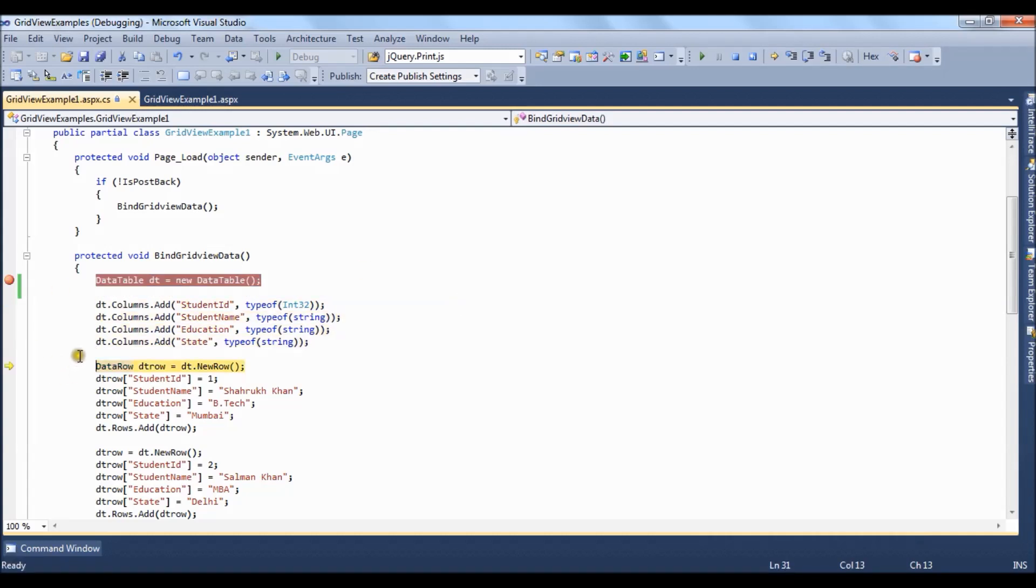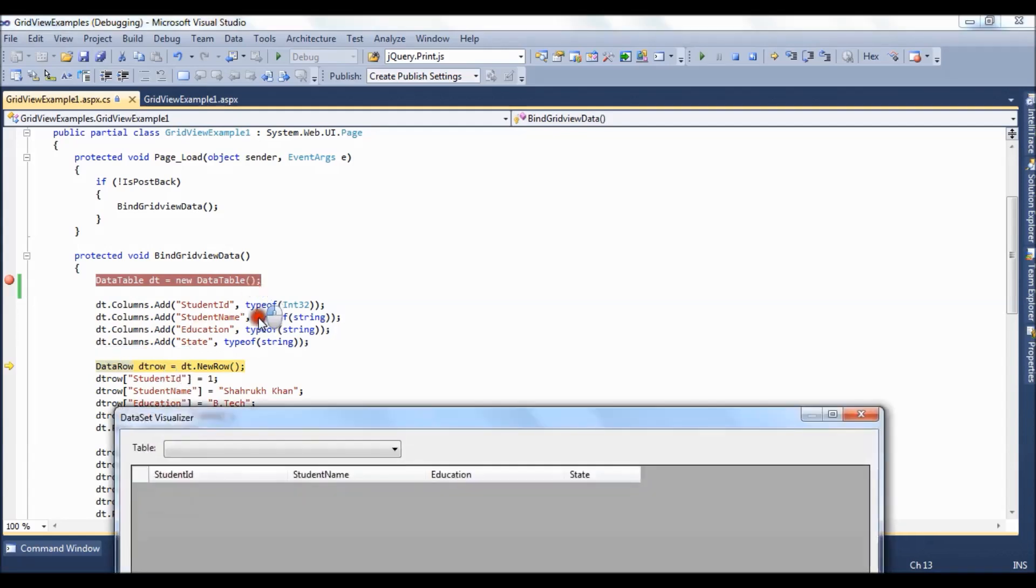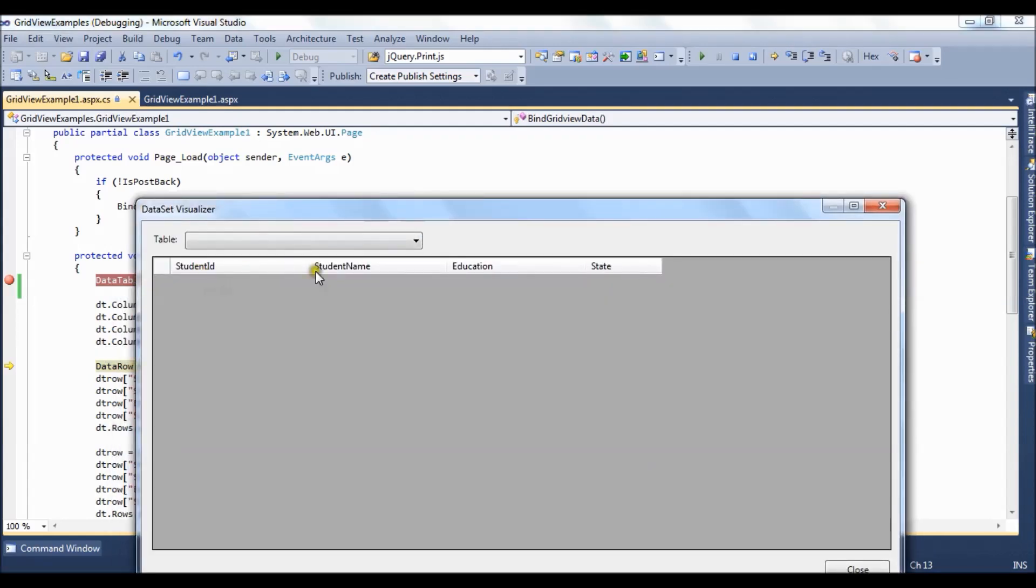Now if we check the data table it has got a structure like student id, student name, education and state.